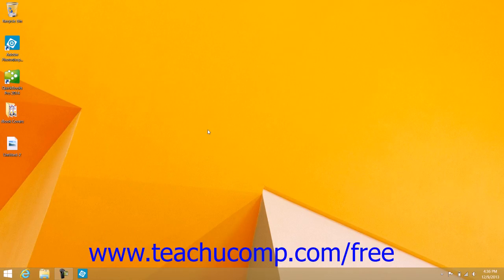You can change the screen resolution used by your monitor to change the available number of pixels shown on screen. Note that the settings available will depend on the monitor used, as well as the display driver that is installed. Changing your screen resolution changes the quality of the images displayed on screen by increasing resolution as well as allowing for more display area on screen.